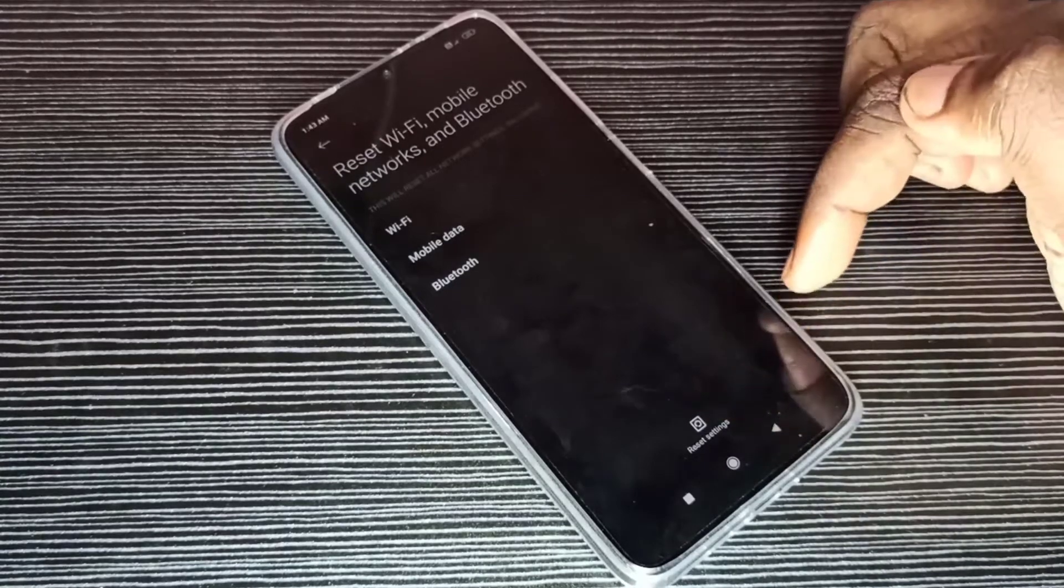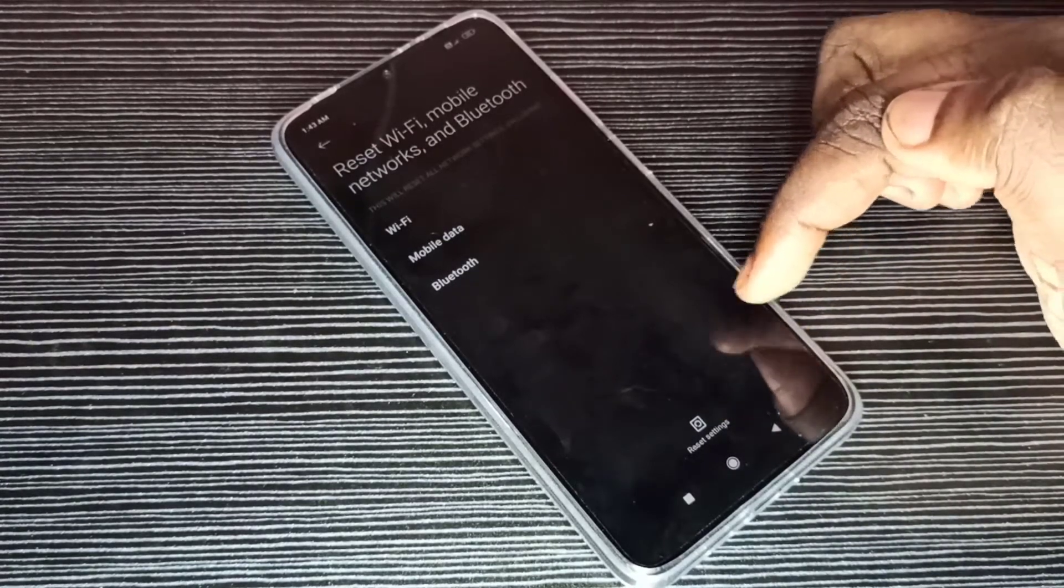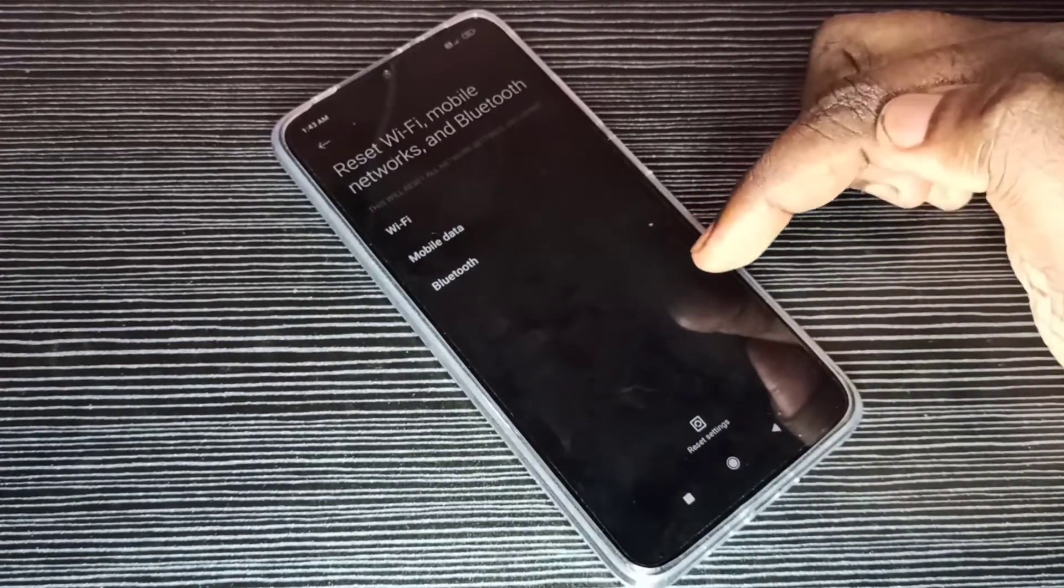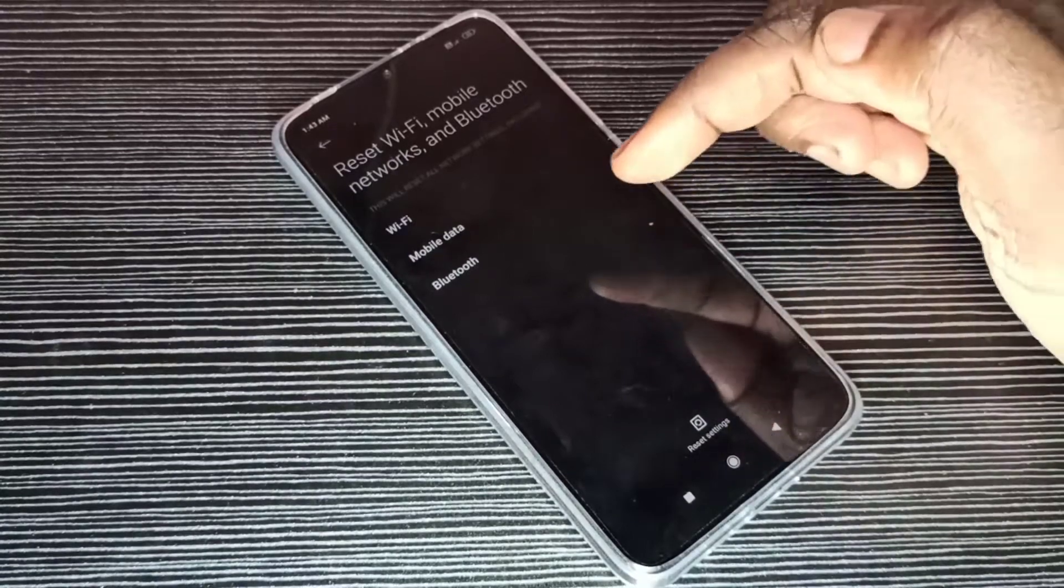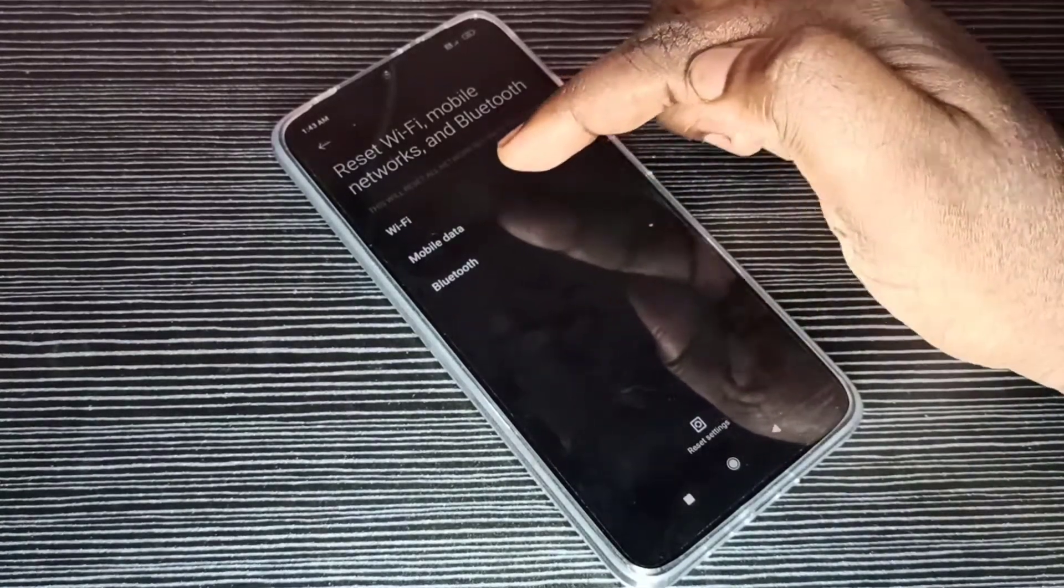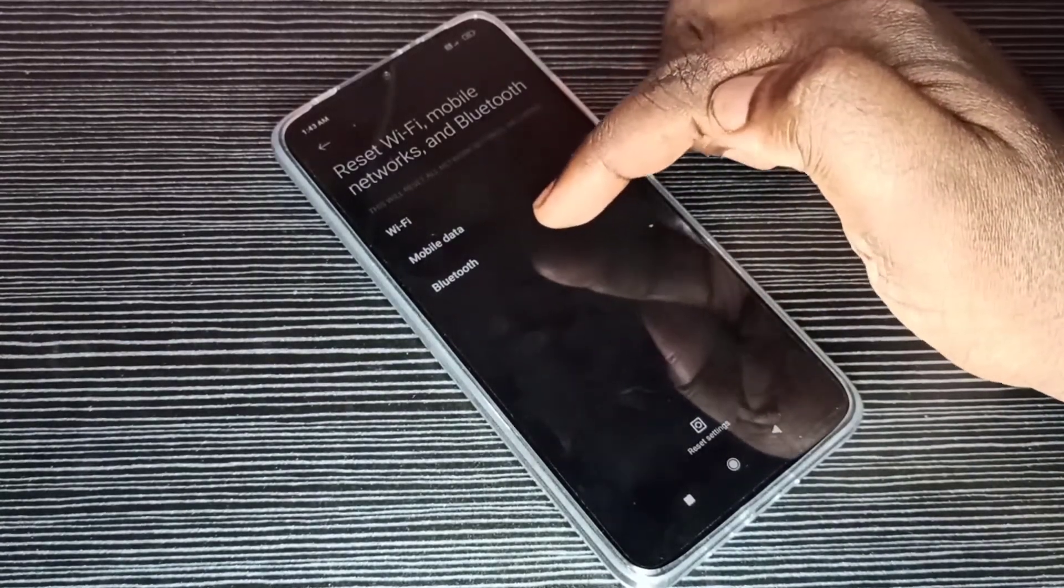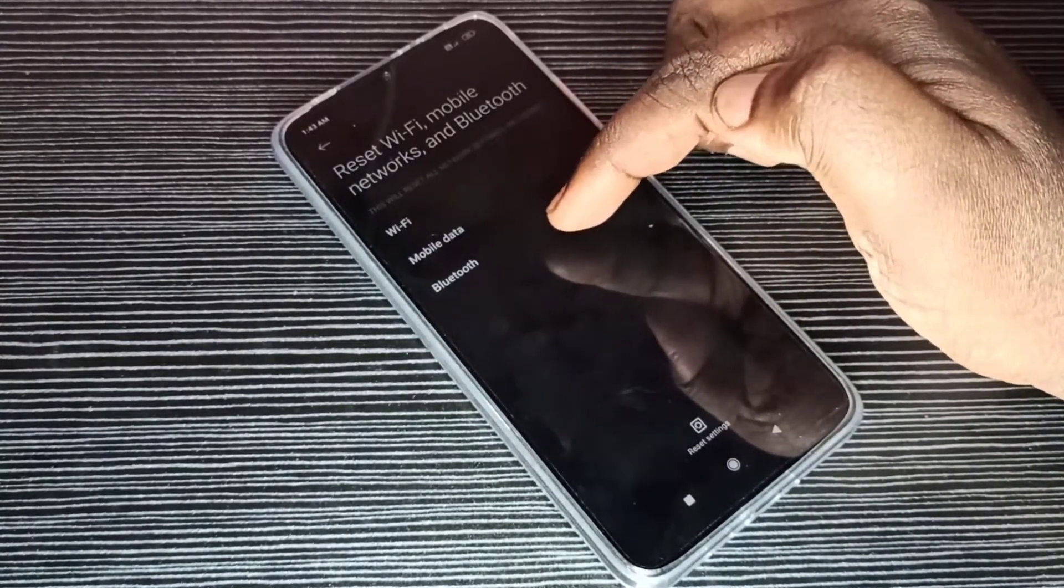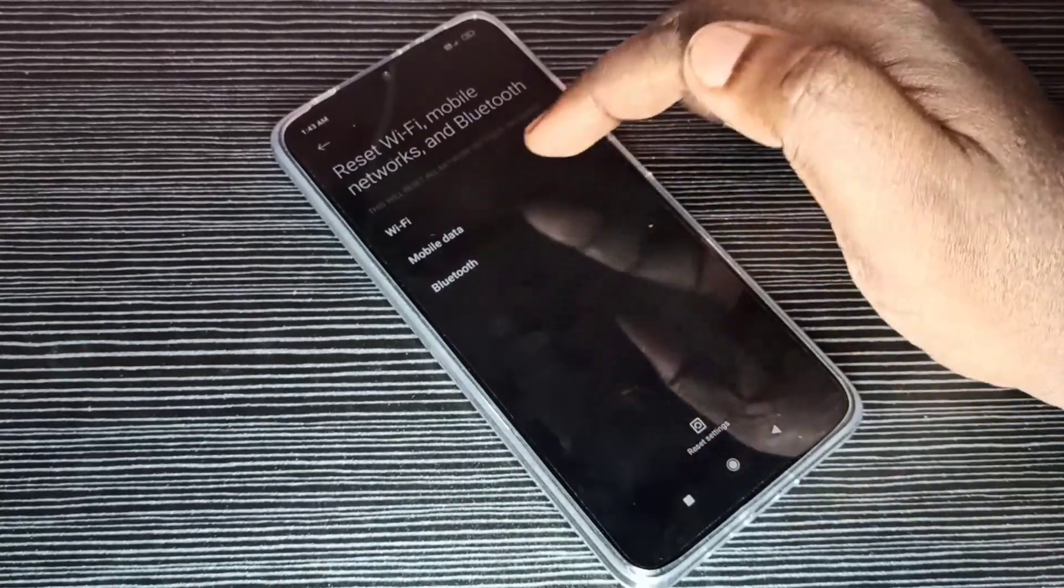So this action reset Wi-Fi settings, mobile data settings, and Bluetooth settings. It reset all these to factory default.